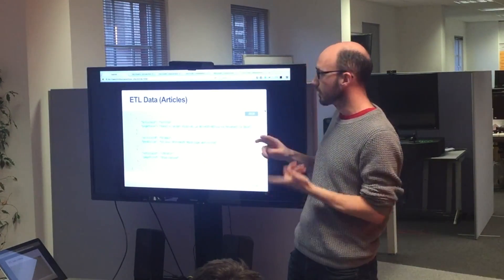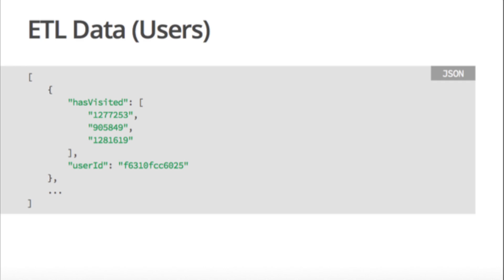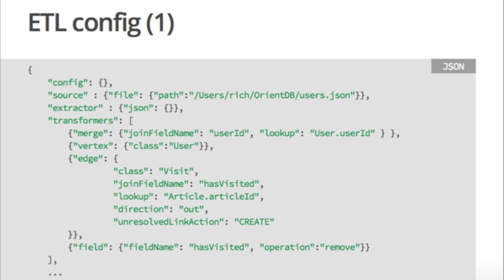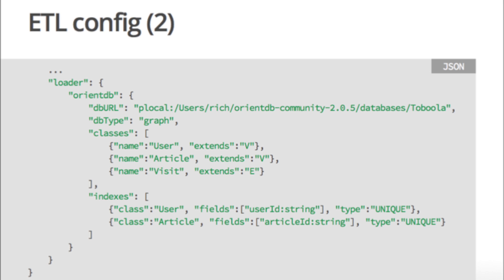So these are the articles — pretty simple: you've got a unique ID and a page title as another property. The users gets a bit more interesting because you have the user ID, which is a unique ID of the vertex, and then you've got an array of articles that will create edges to. That's made clear in the config.json, where you load the users using the user ID as the primary key, create a user, and then for each element of the has-visited array, create an article and create an edge to that article. The user ID and article ID are set as unique indexes so you don't end up creating multiple articles with the same ID.